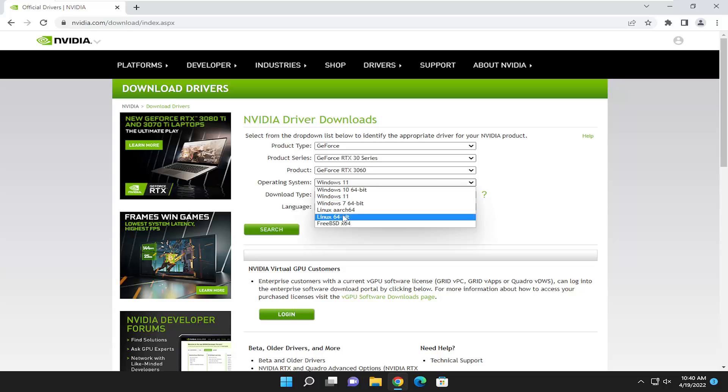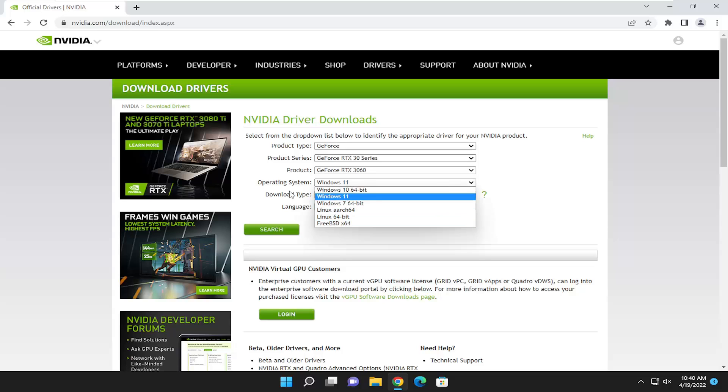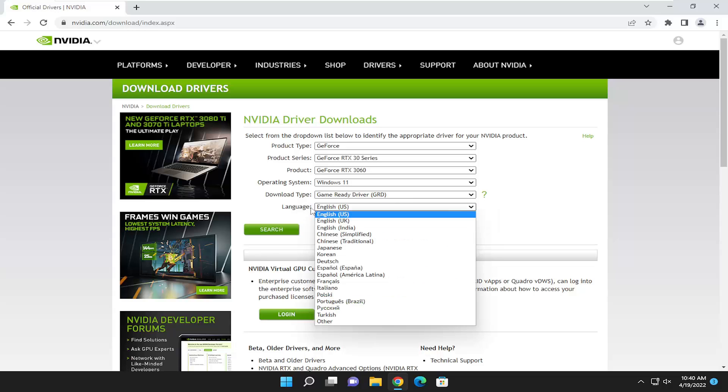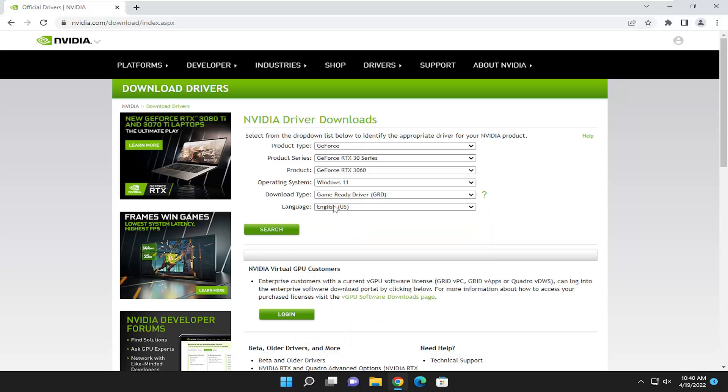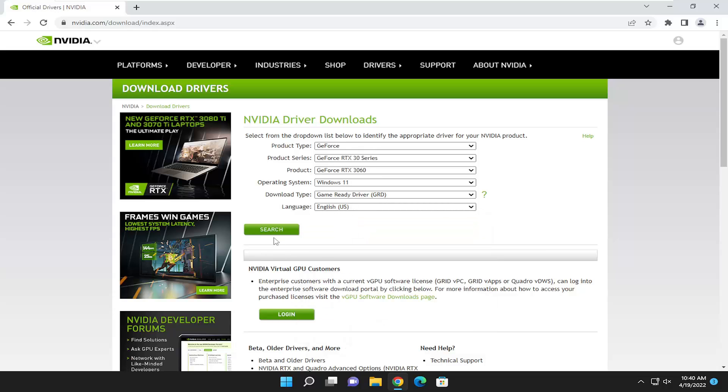For some reason they don't show Windows 8. I always found that was interesting. Download Type. You want to make sure you select the game ready driver and then select the correct language on the list here. So pretty straightforward and then you want to go ahead and select search.